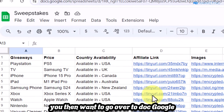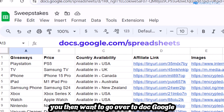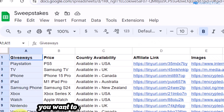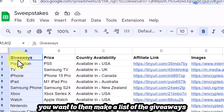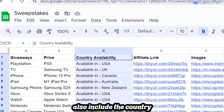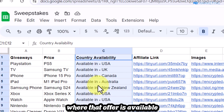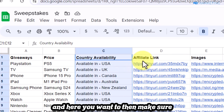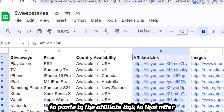Once you select your offers, go to docs.google.com/spreadsheet and make a list of the giveaways and the prizes people are going to get. Make sure to also include the country where each offer is available, and paste in the affiliate link for each offer.